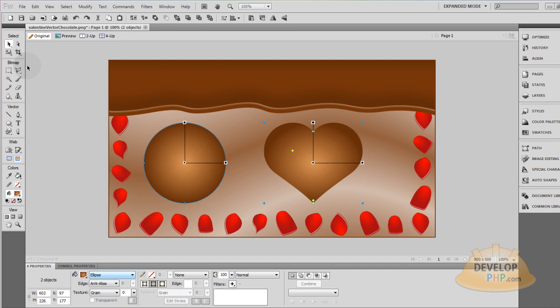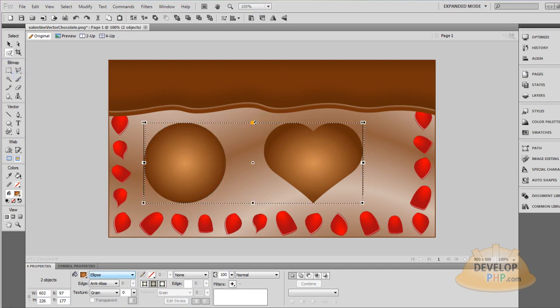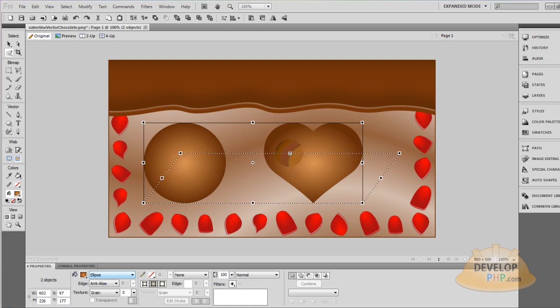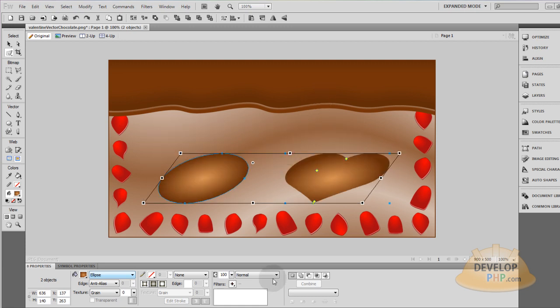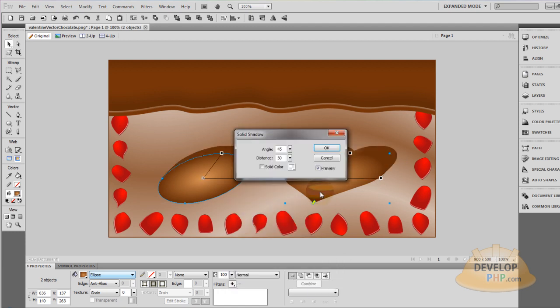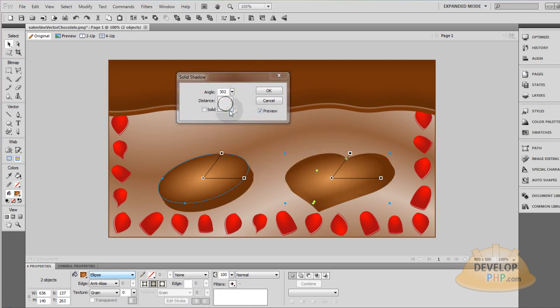Now with both of those still selected I'm going to go to distort. Now I'm going to grab them and distort them this way, sort of like that. Now I'm going to add a shadow of solid shadow and I'm going to mess with the angles to where it looks correct. That looks pretty good.